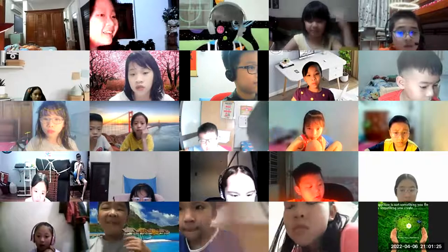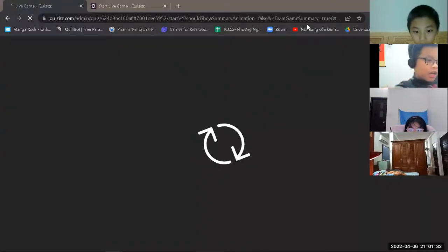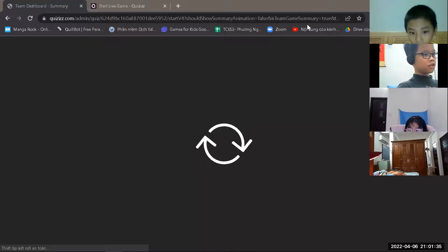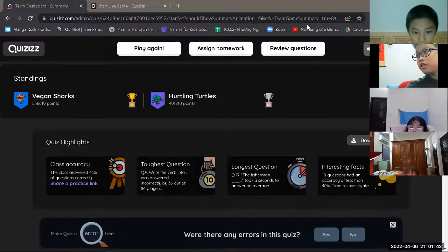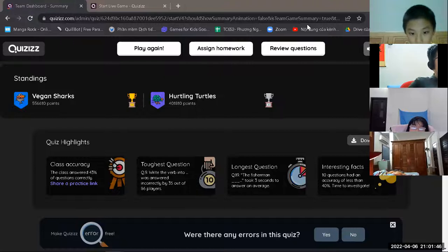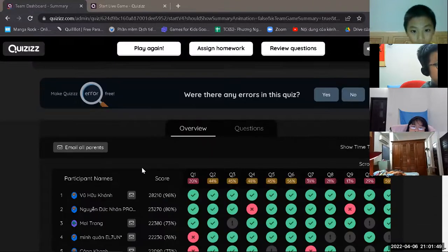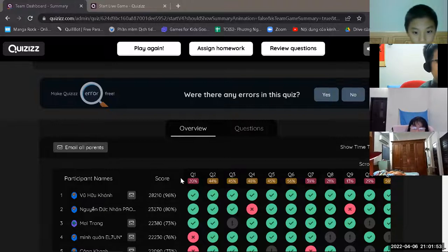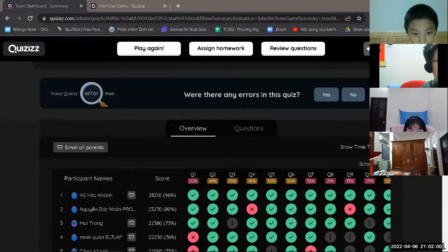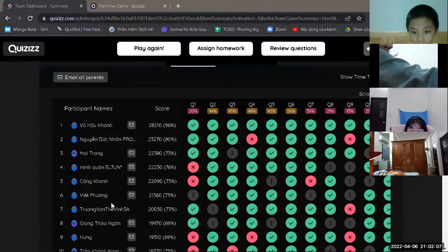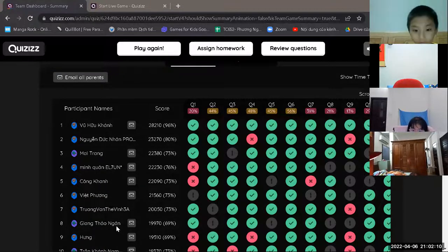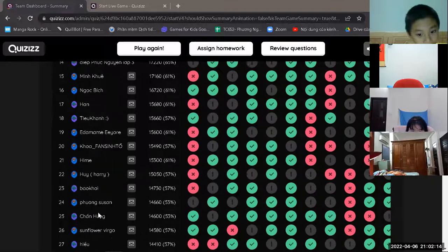Okay, let's see who is the winner — I will share the screen. Okay, let's see our winner — who are they? First place: the vegan sharks! Congratulations the sharks! Well done turtles — right behind you, turtles. Good job, well done! Congratulations — you got only one incorrect answer. Then Đức Nhân, then Mai Trang top three, Minh Quân top four, Công Khanh top five, Việt Phương top six, Heaven top seven, Thảo Ngân top eight, Hưng top nine. Okay, very good everybody!